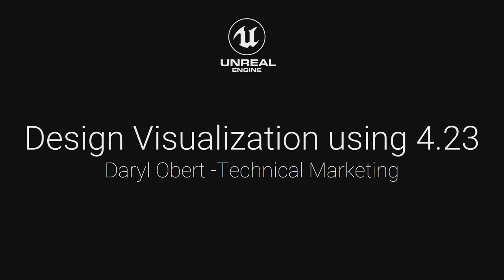Good morning, everyone. Welcome to the Epic booth. My name is Jaro Obert. I am a technical marketer for Epic.